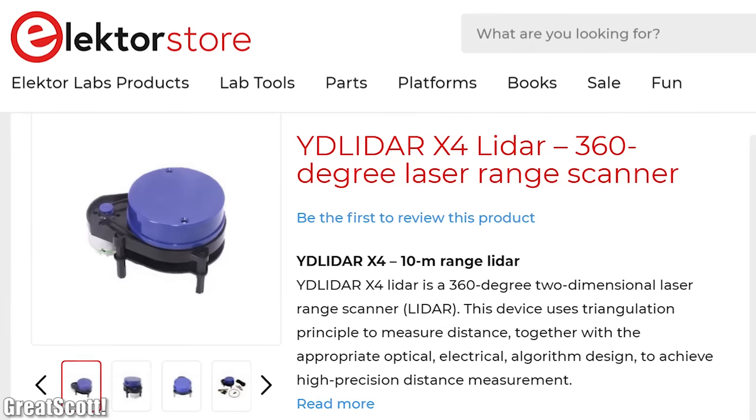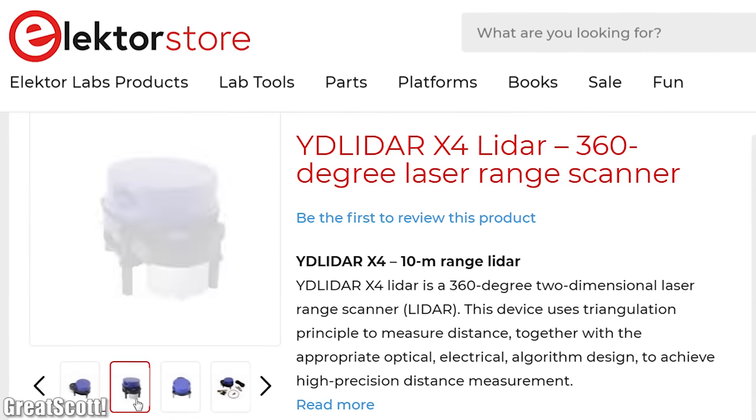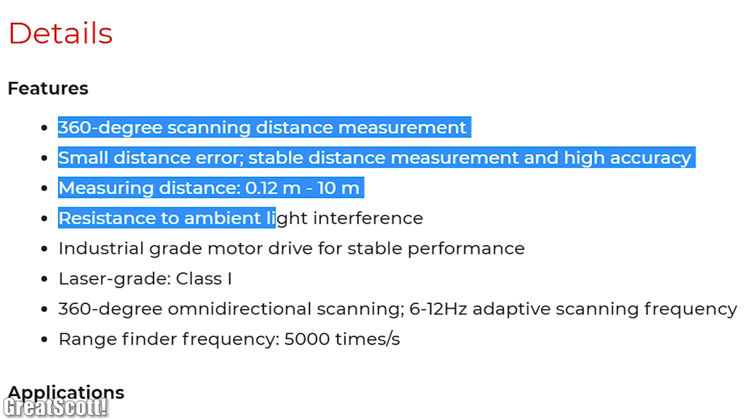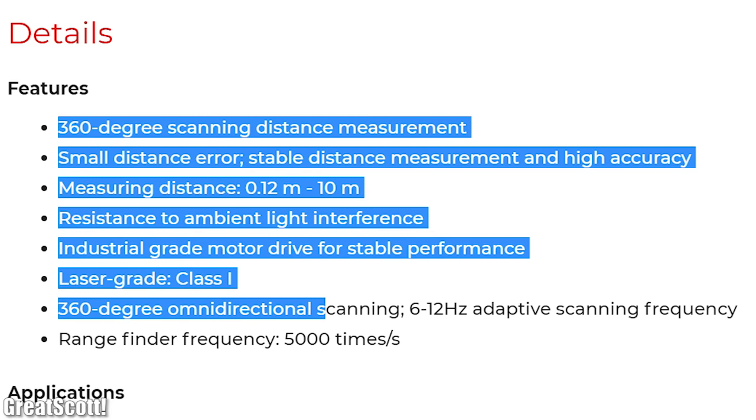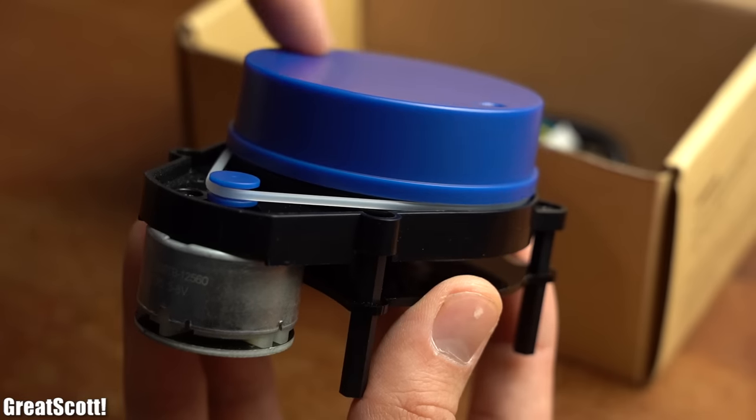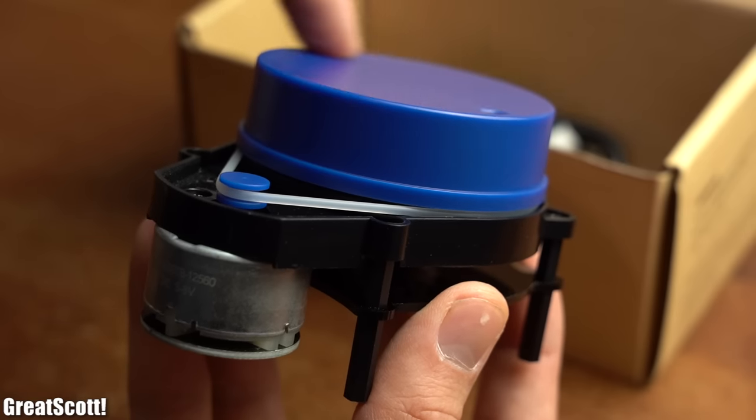And since the company Elektor is currently selling a small LiDAR system with decent hobbyist specifications, I picked one up without hesitation.